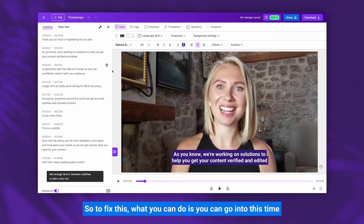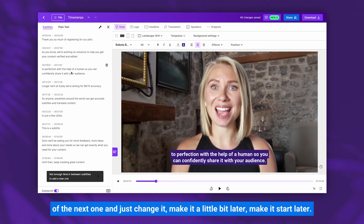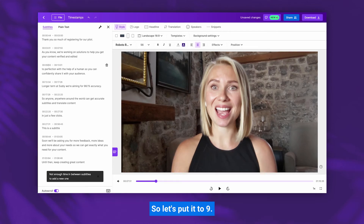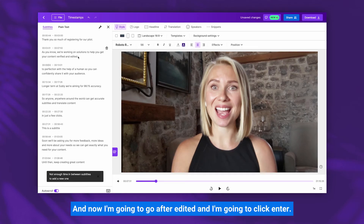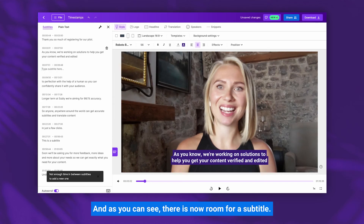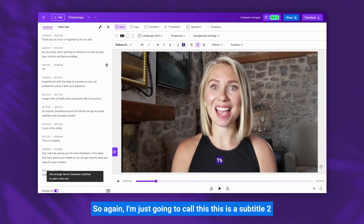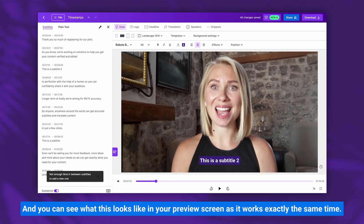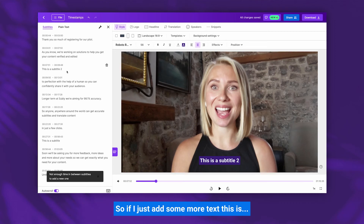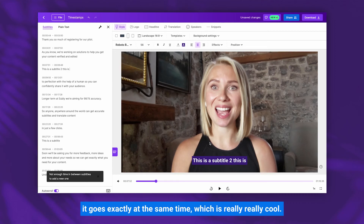To fix this, what you can do is go into the start time of the next subtitle and just change it — make it a little bit later. So let's put it to nine seconds, and now I'm going to go after 'edited', click Enter, and as you can see there is now room for a subtitle. I'm going to call this 'This is a subtitle too' — and you can see what this looks like in the preview screen, working exactly at the same time.